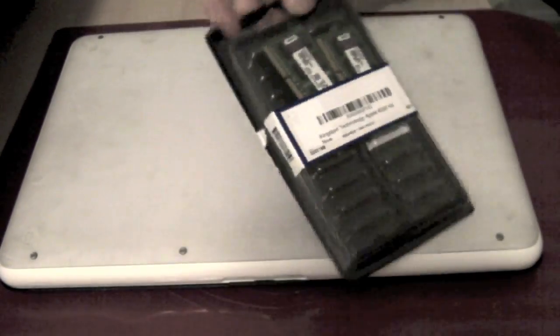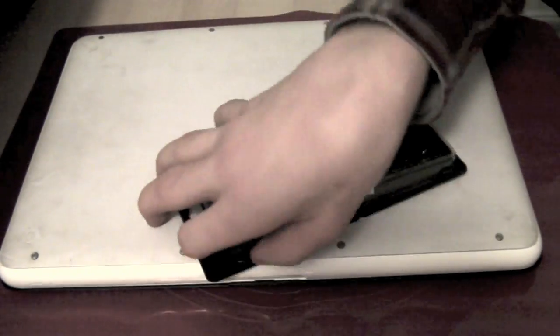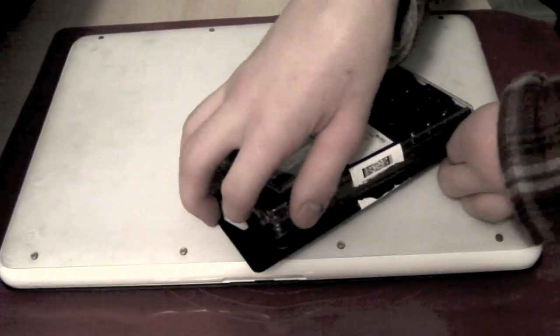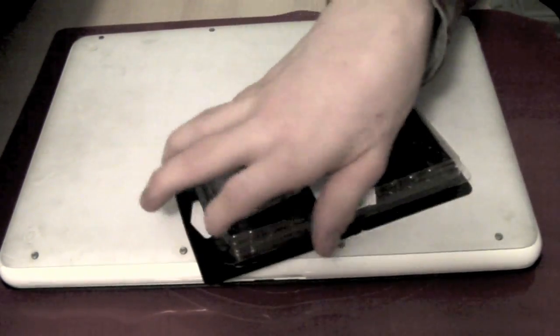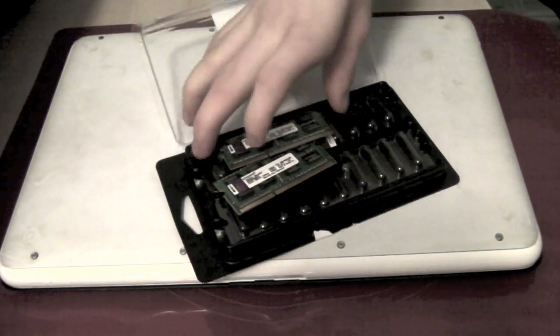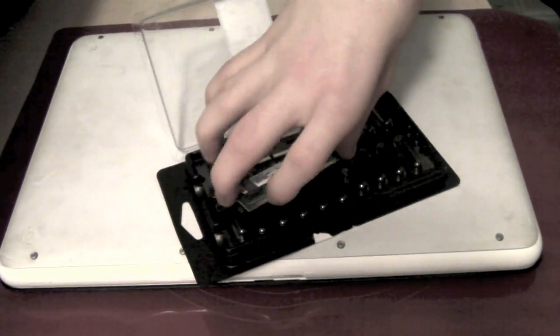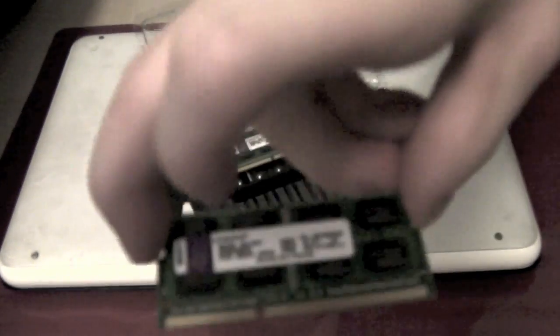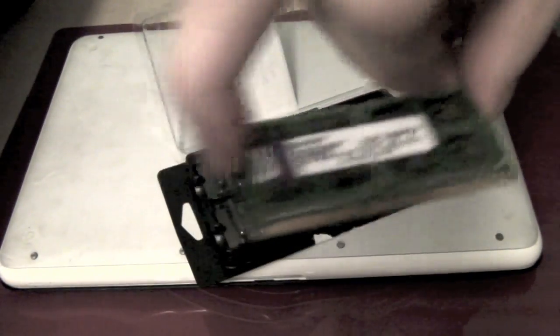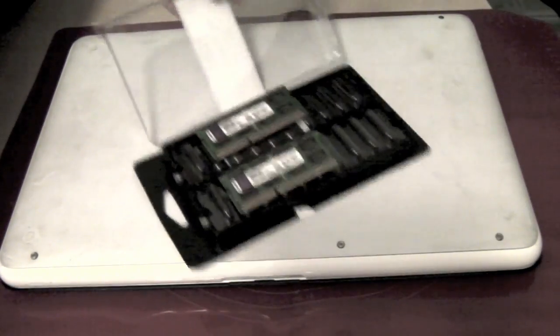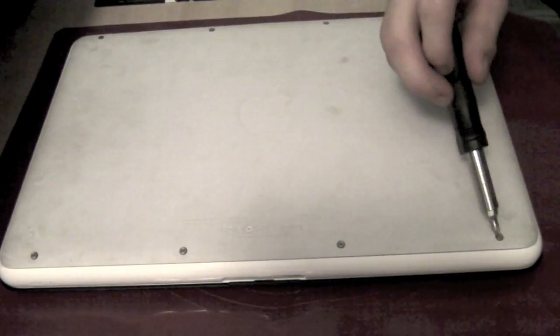This is me getting the RAM out and showing that it's four gigabytes. I don't know if you can really see that there.